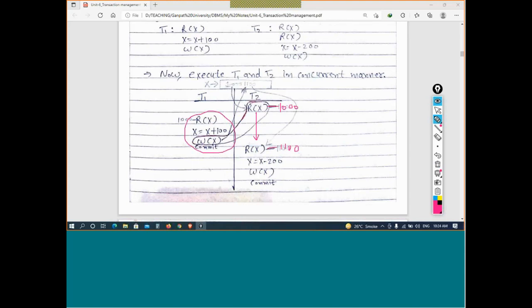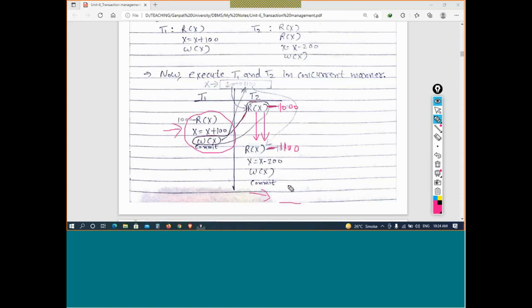We were discussing that a transaction thinks it is alone in the system — that is the isolation property. Even though there are thousands of transactions, every transaction thinks only it is in the system. So if a transaction sets a value to 1000, it expects that value to remain 1000. But later it reads 1100 because another transaction changed it. This violates consistency due to concurrent execution.